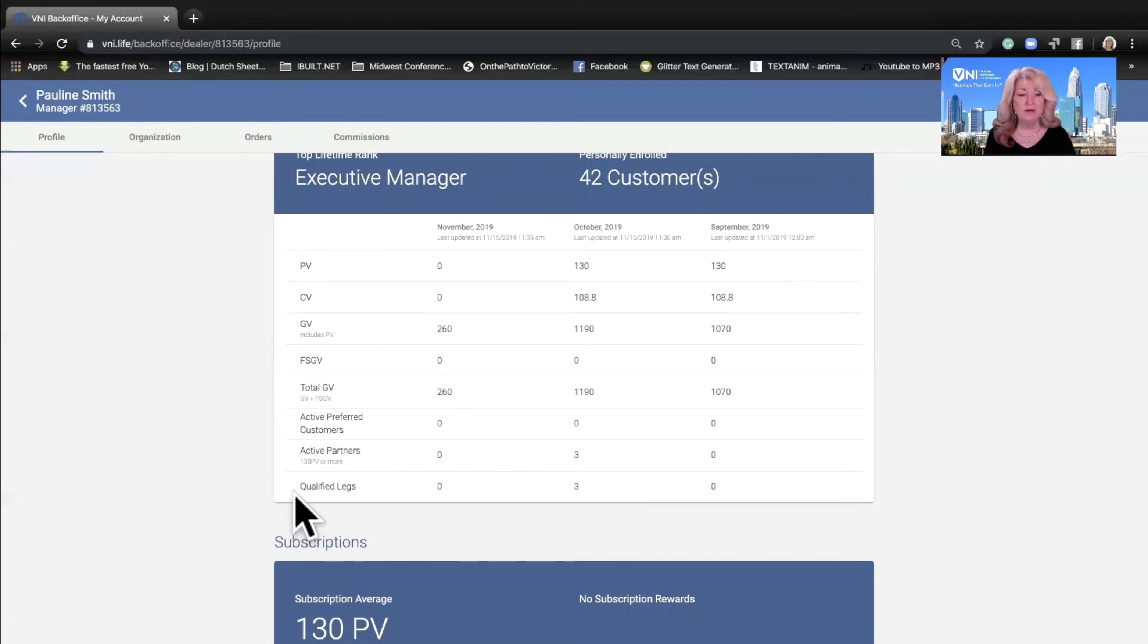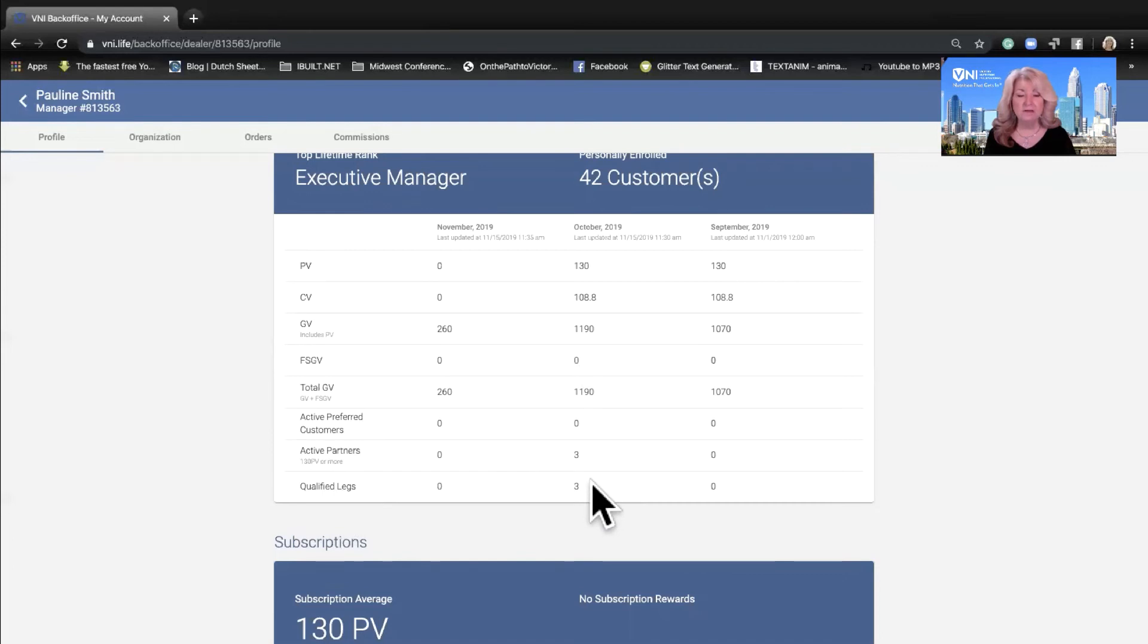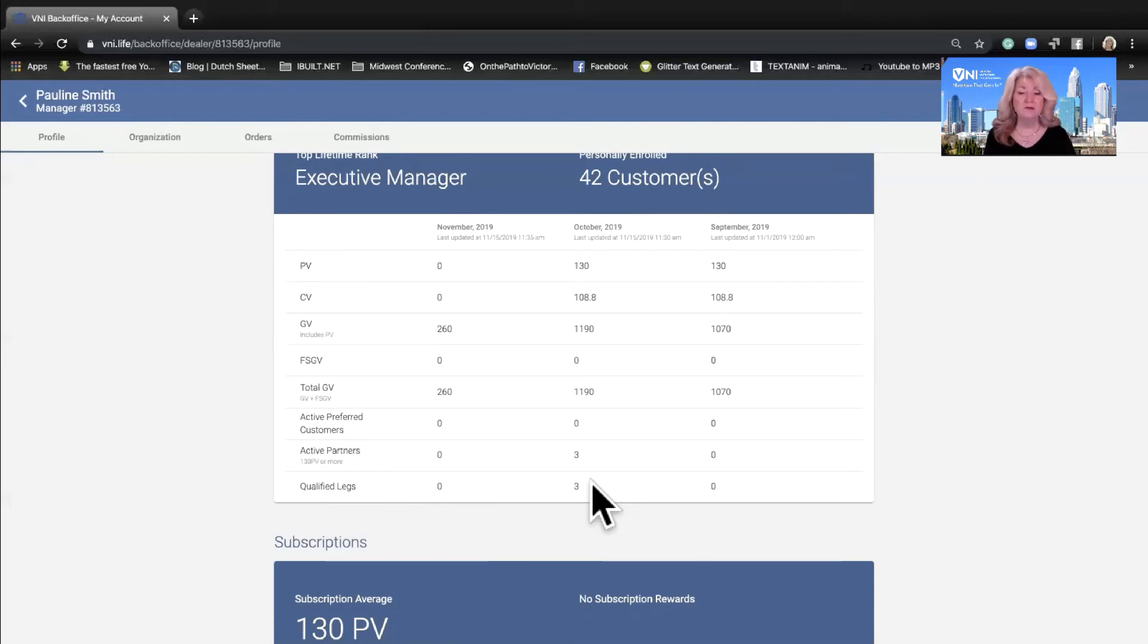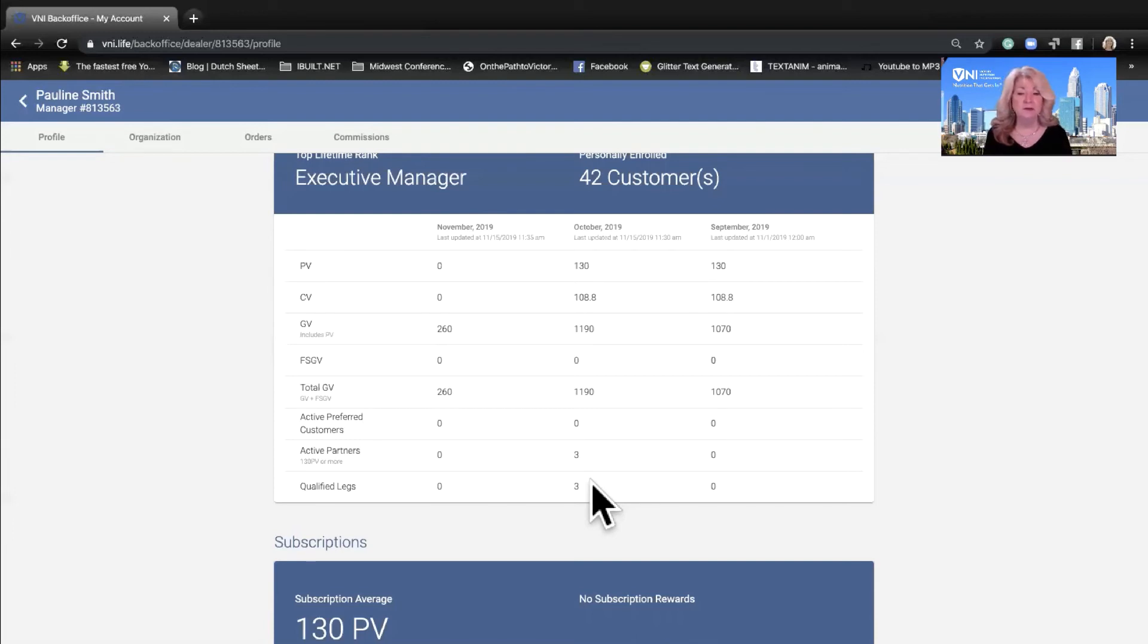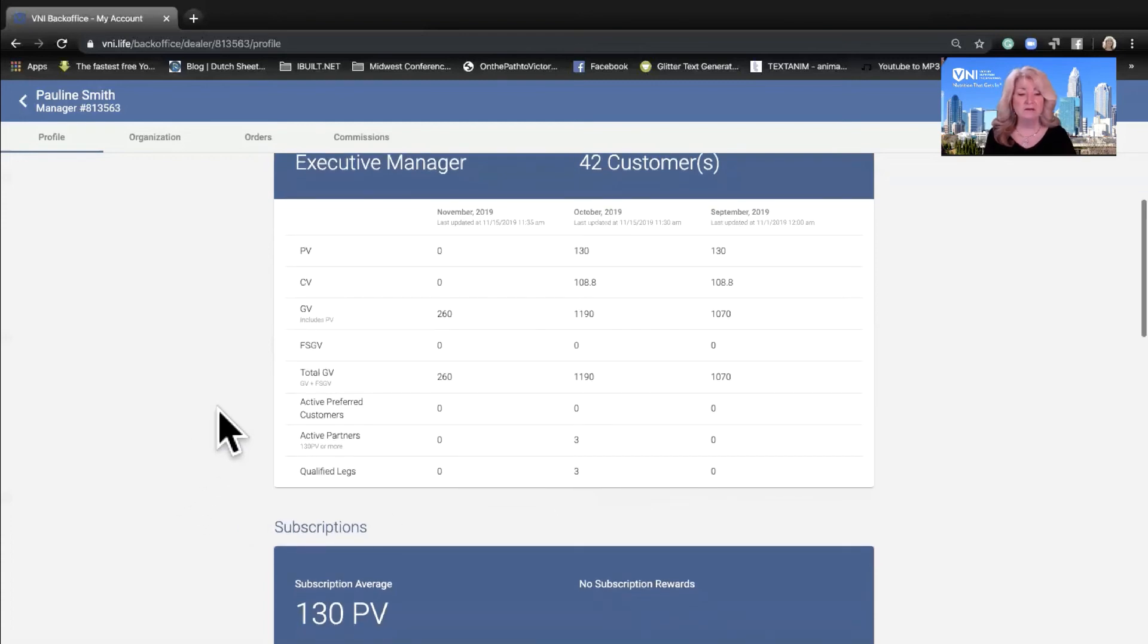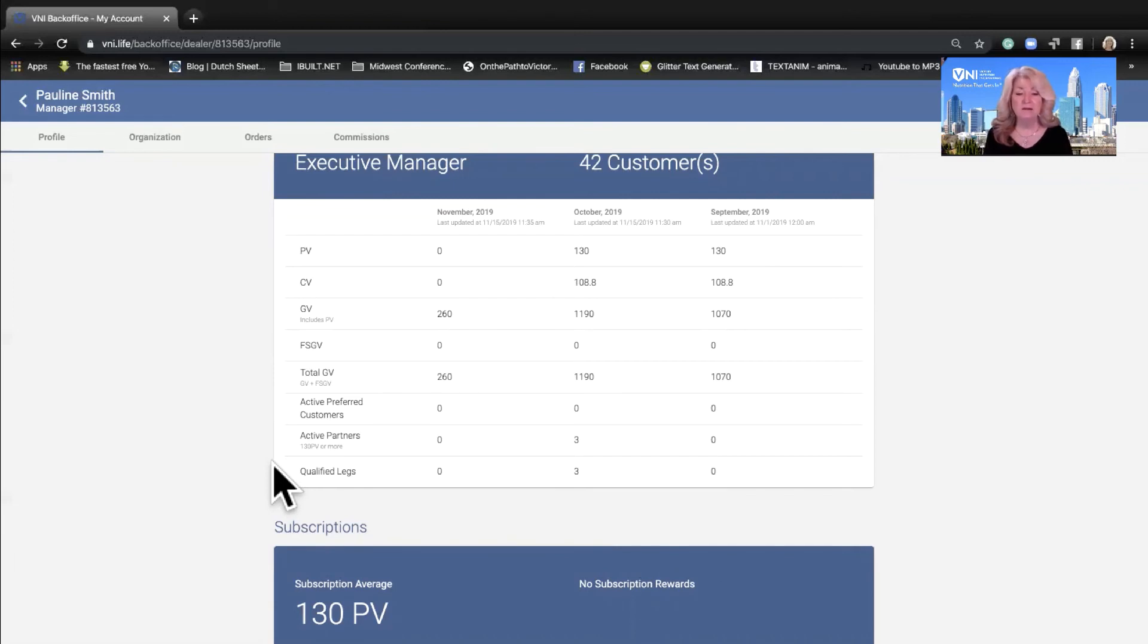We've now added the qualified legs column and she had three. So she met the qualification to have at least three personally sponsored active partner legs. This will help you whether you're trying to qualify as associate manager, which is one personally sponsored active with a group volume of 375. This will help you at executive manager to know that you have three personally sponsored active with a total group volume of 4000, and knowing that you have a qualified leg means that you have a personally sponsored active person in that leg.